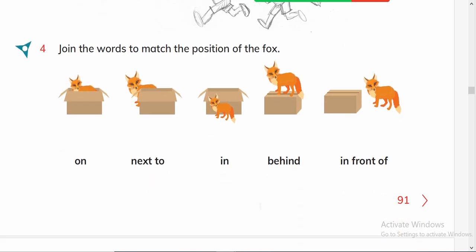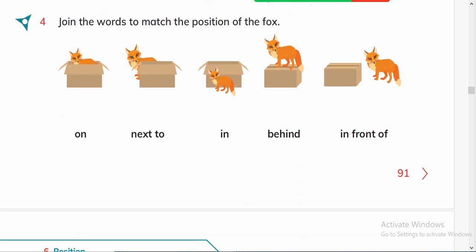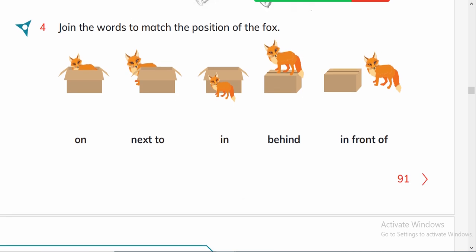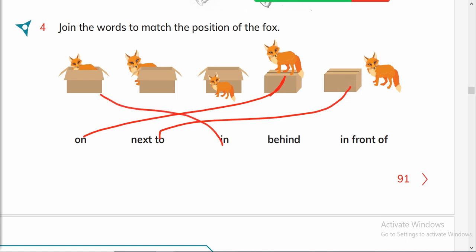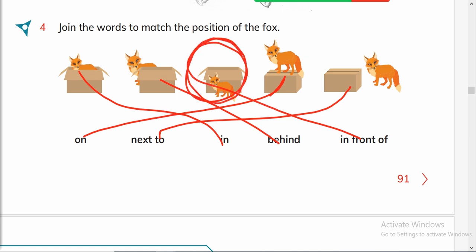Join the words to match the positions of the fox. On — the fox is on the box. Next to — the fox is next to the box. In — the fox is in the box. The fox is behind the box. And the fox is in front of the box.